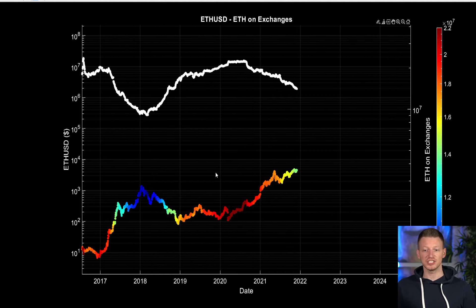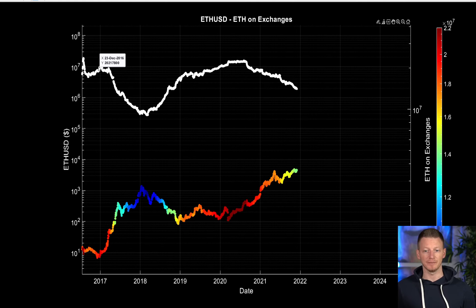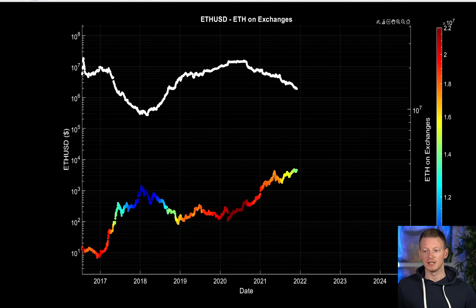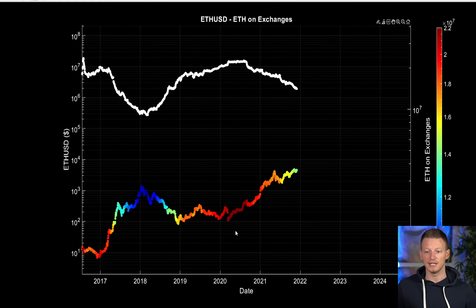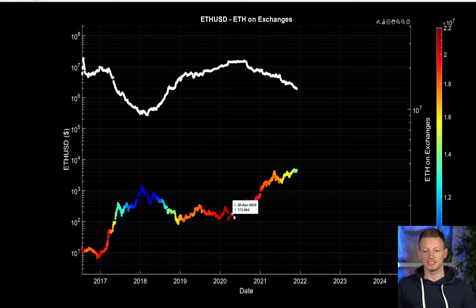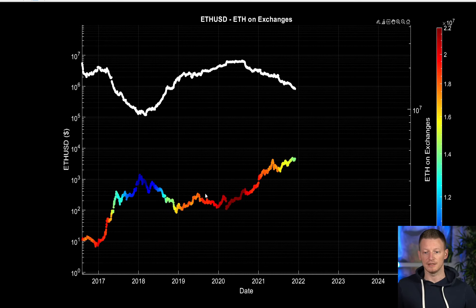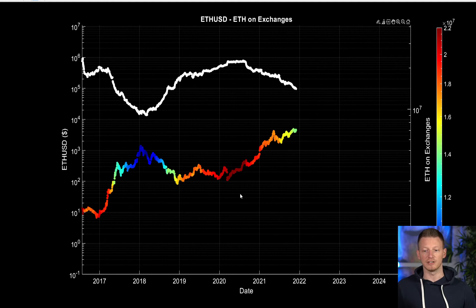The last thing I want to look at: this chart showing in white Ethereum held on exchanges. This is the amount held on exchanges, compared to the price of Ethereum over time, color-coded by the amount of Ethereum on exchanges. As we approach blue there is less Ethereum on exchanges; as we approach dark red there is more Ethereum on exchanges. This can be thought of as a way of quantifying demand for Ethereum.